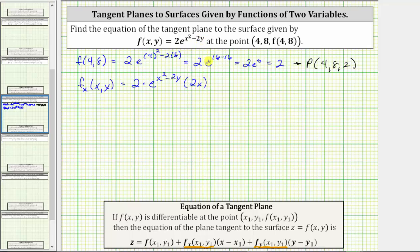Remember, the derivative of negative two y with respect to x is zero, because we are treating y as a constant. Simplifying, two times two x is four x. We have four x times e raised to the power of x squared minus two y.